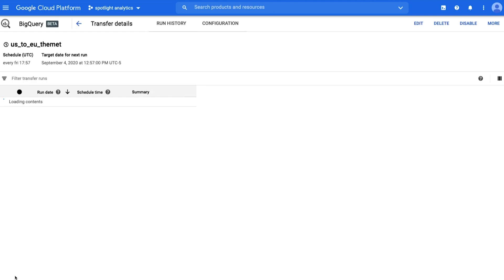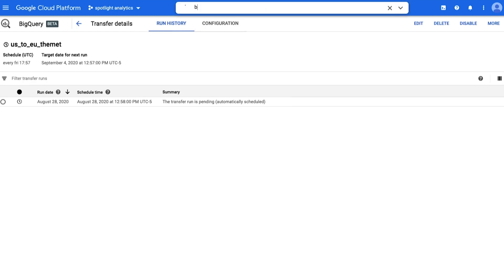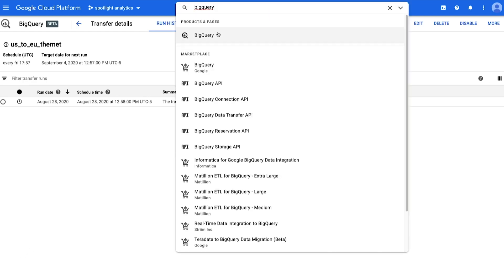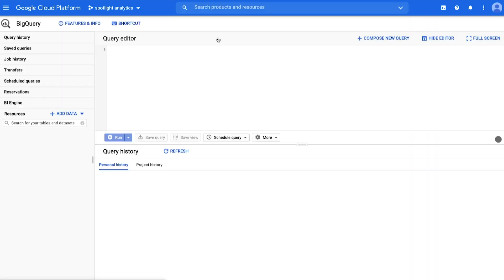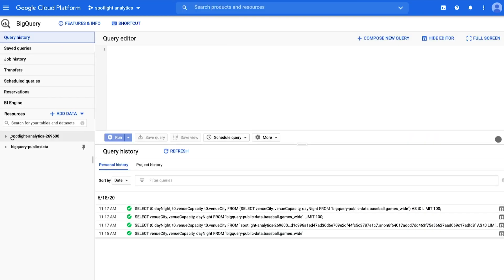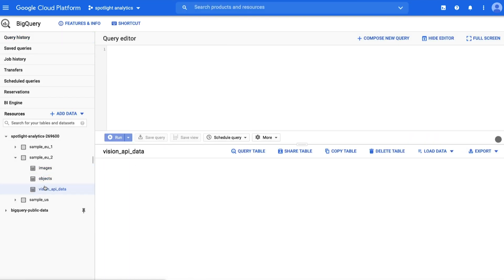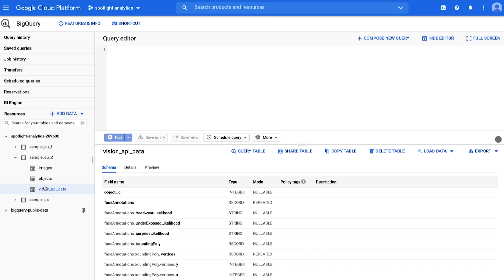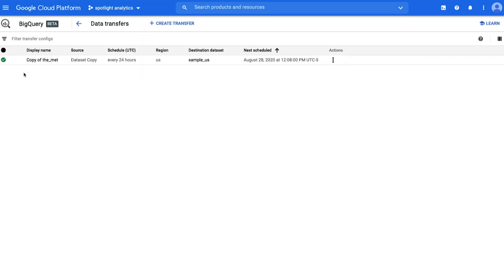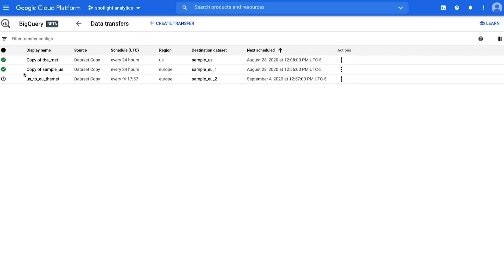You can see progress and view details of the dataset in the Transfers UI. Once the transfer completes, you will see the tables populate under your destination dataset. Back in the Transfers UI, make sure you use the three dots to delete or disable the recurring transfer to avoid ongoing charges.